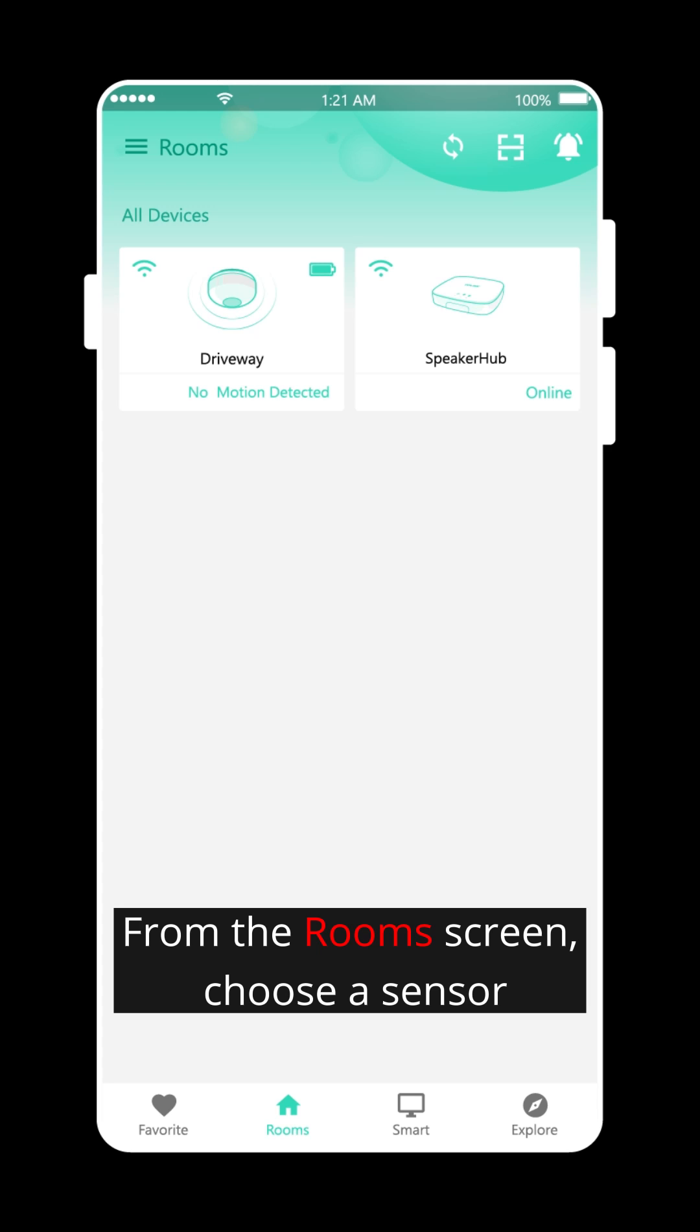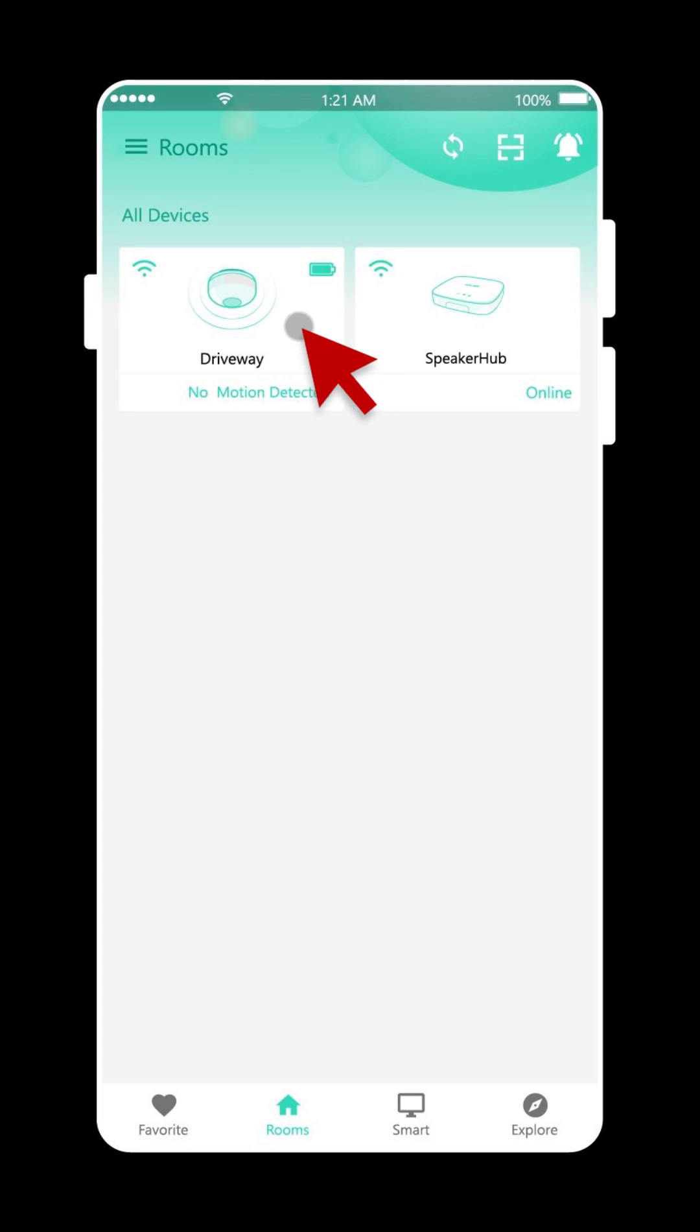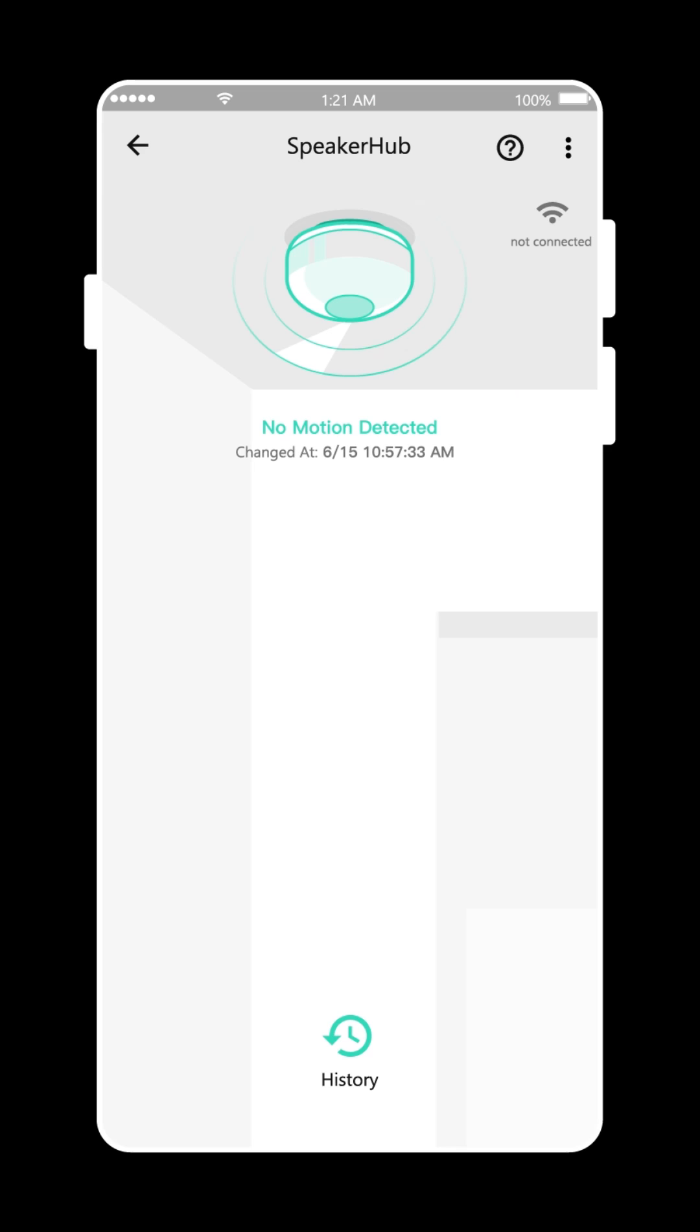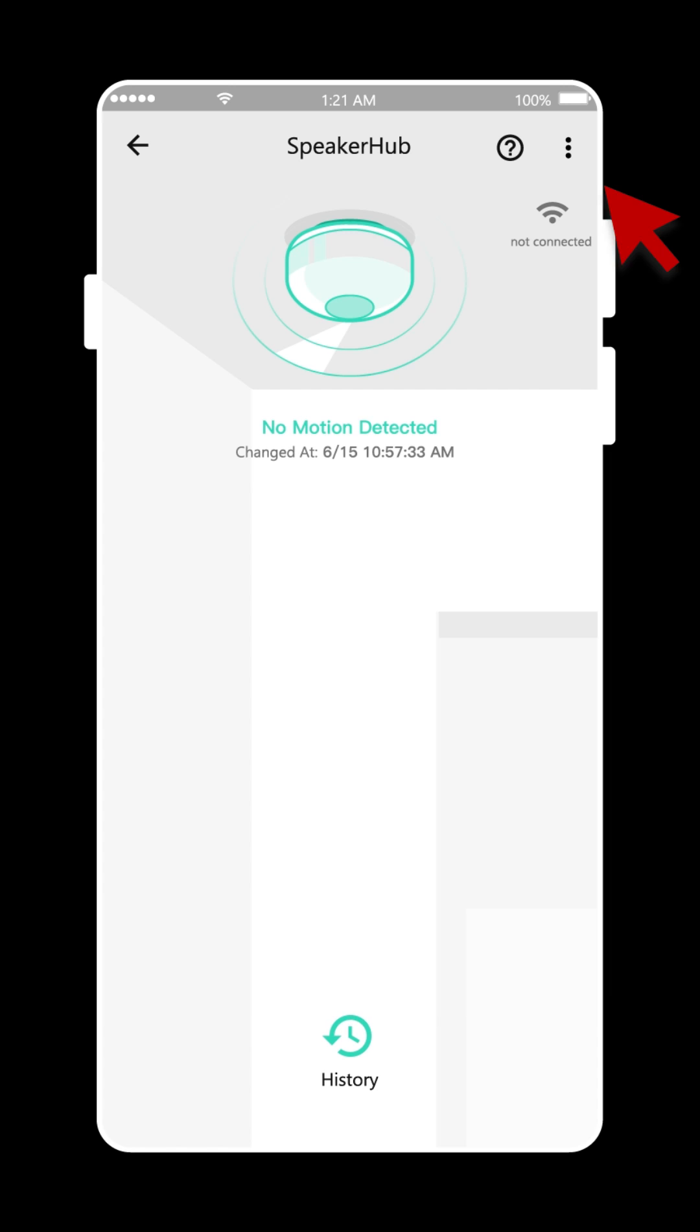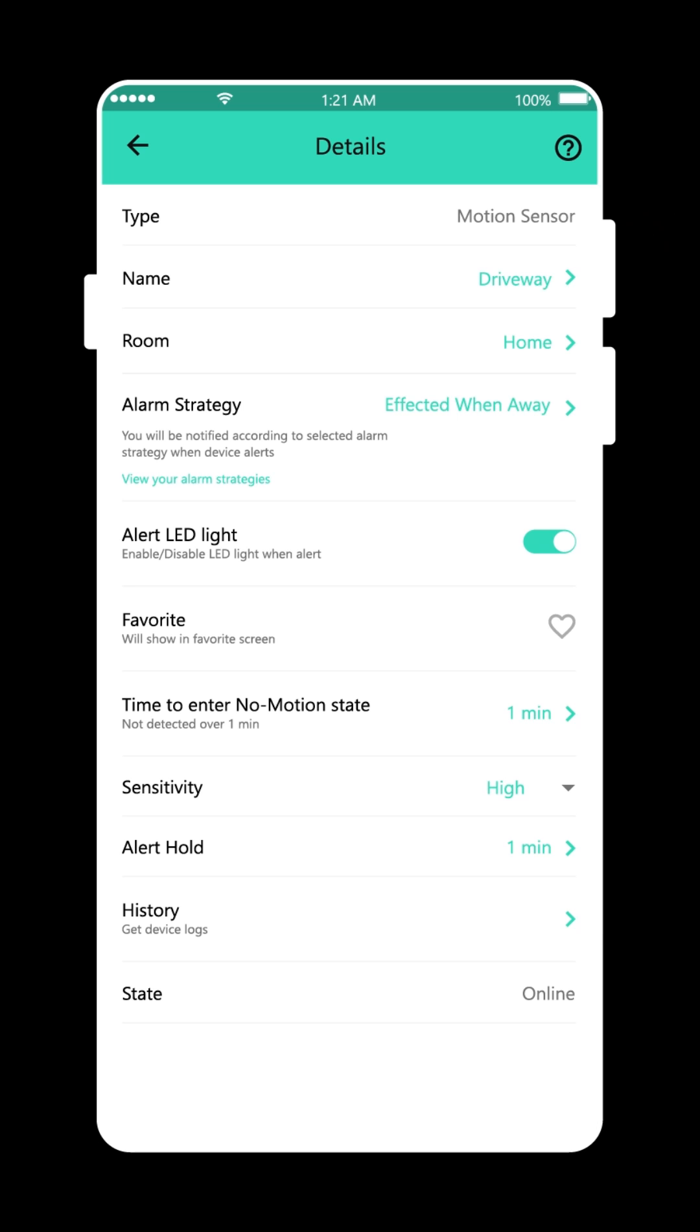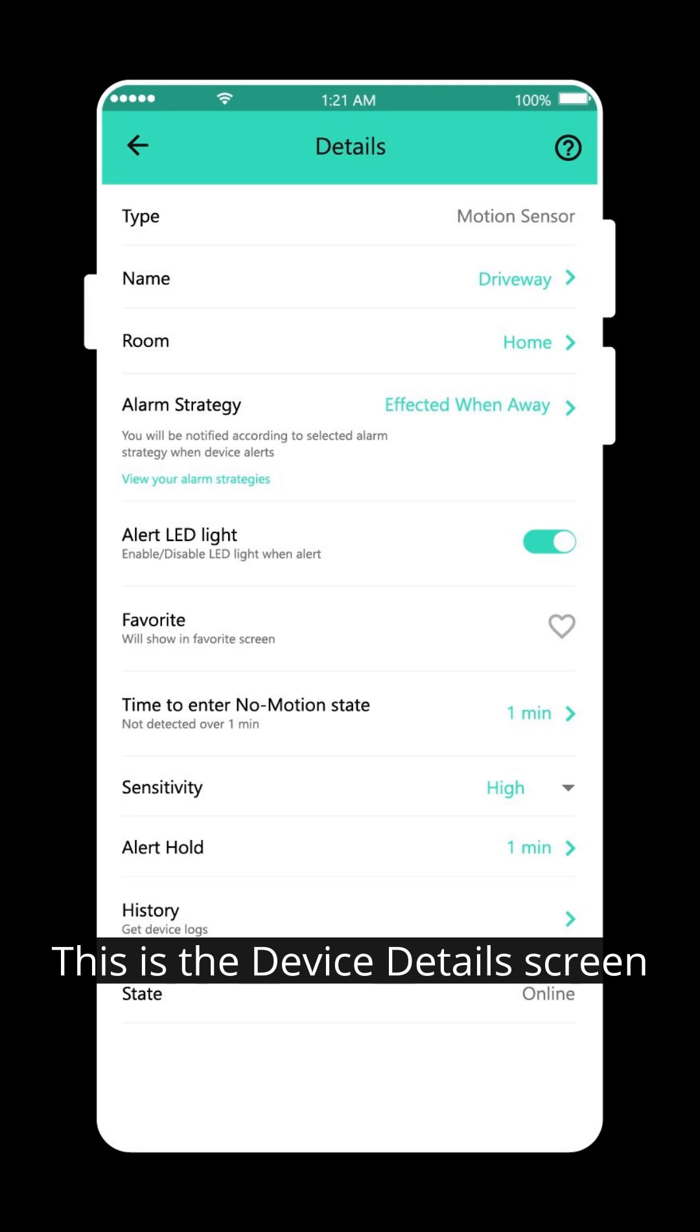From the room screen, choose a sensor. Tap the three dots. This is the device details screen.